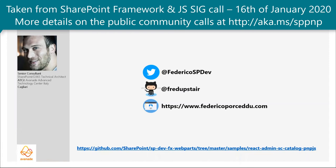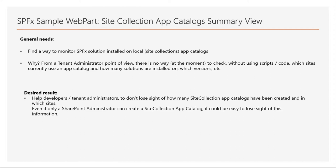Today, I show you an SPFX web part that allows you to list all the site collection app catalogs and all apps installed with some useful metadata, and let's see together the general needs for this sample.